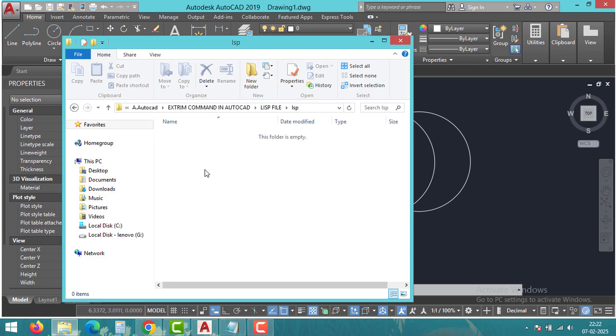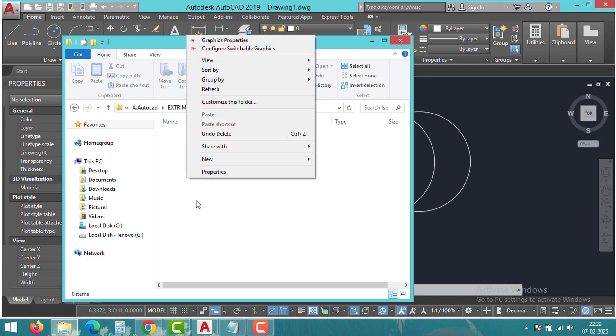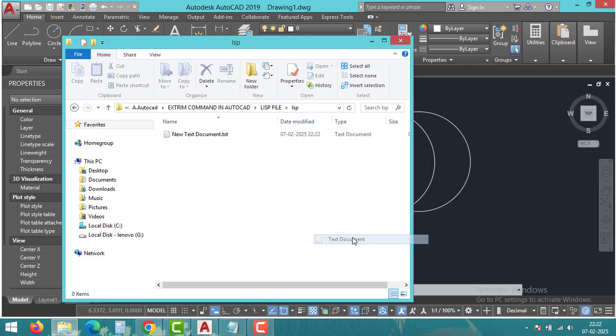The first step is to create a lisp file. To create a lisp file, right click and create a notepad document. Change the file extension to .lsp.